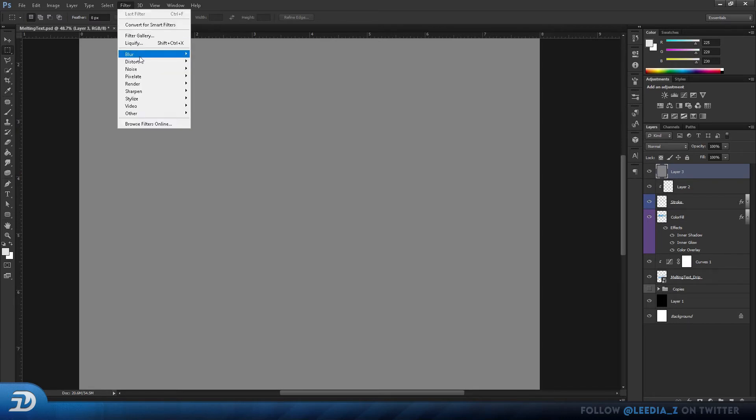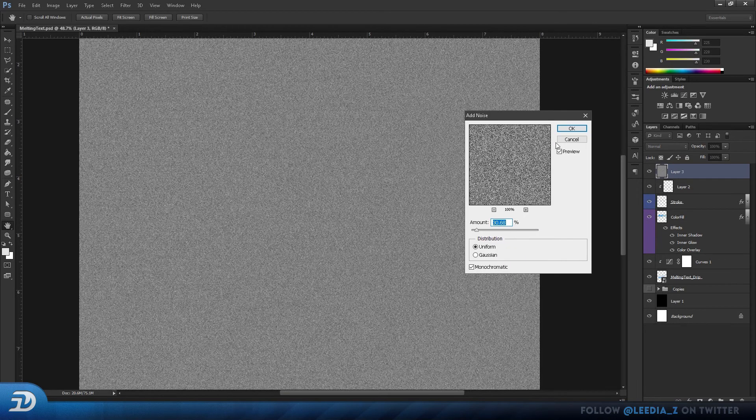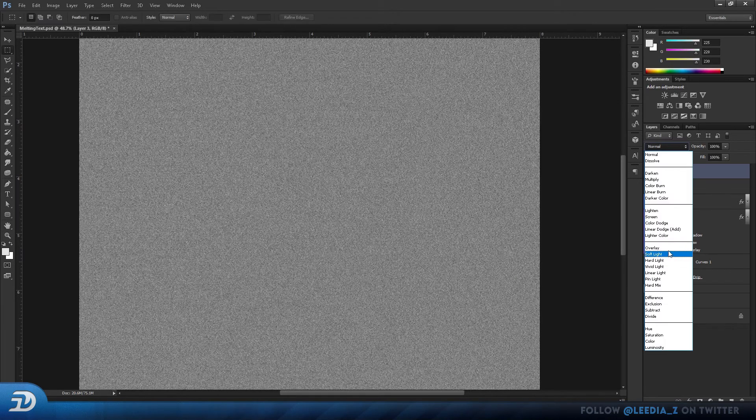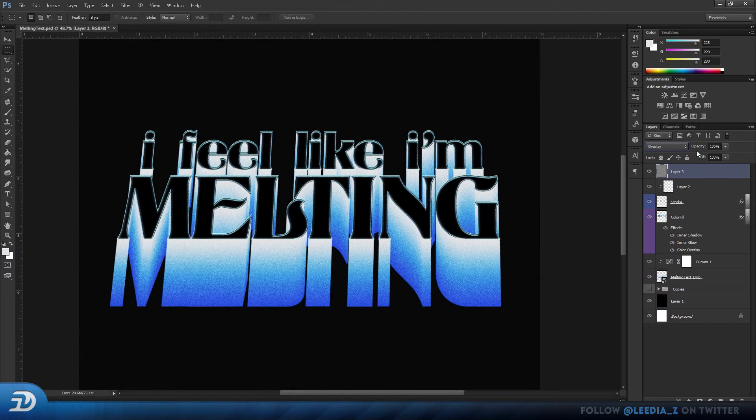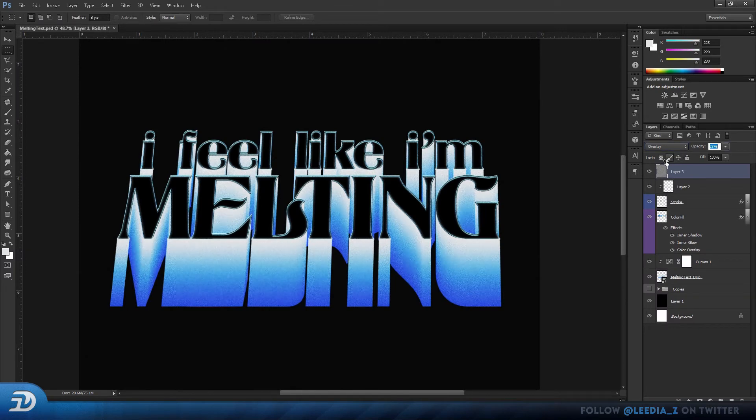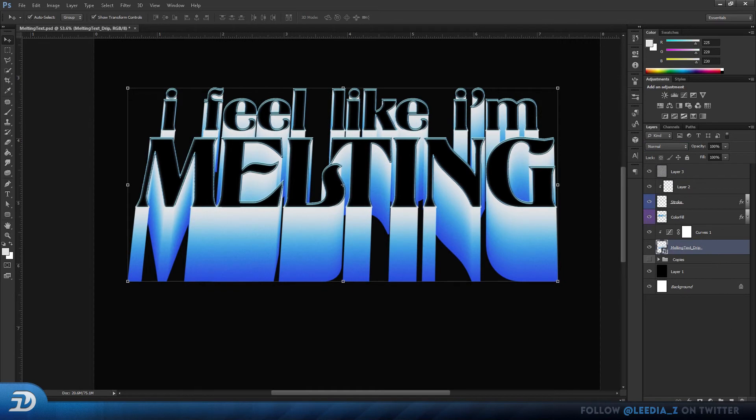After that, I head over to filters, add noise, and change the blending mode to overlay. Now this is just going to add a bit more texture to our composition. And around 20, I feel it looks the best.